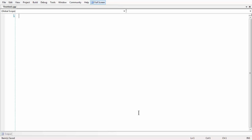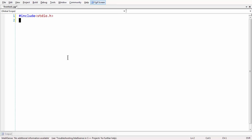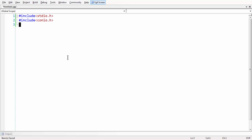First let us declare the essential header files we are going to use here. Since we are doing this in C programming language, the first one is stdlib.h and the second one is conio.h, which we are very familiar with. Both of these header files are a basic requirement. The malloc and free functions are defined under stdlib.h.